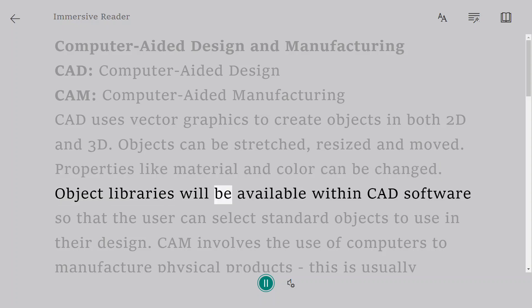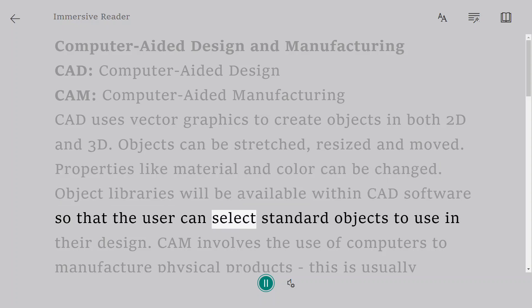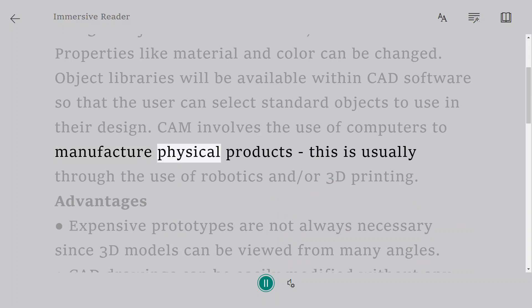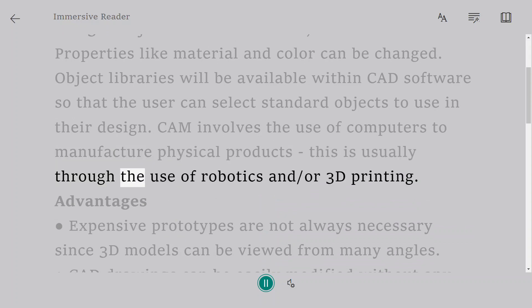Object libraries will be available within CAD software so that the user can select standard objects to use in their design. CAM involves the use of computers to manufacture physical products. This is usually through the use of robotics and/or 3D printing.